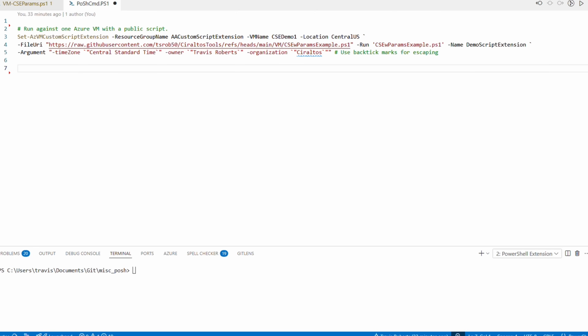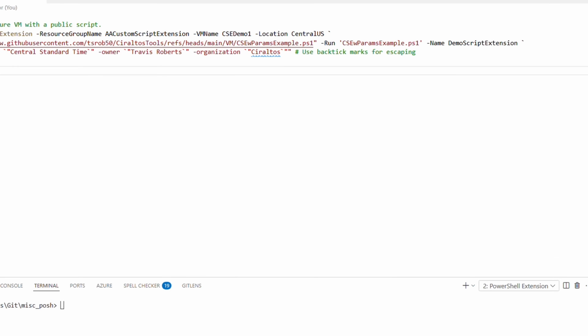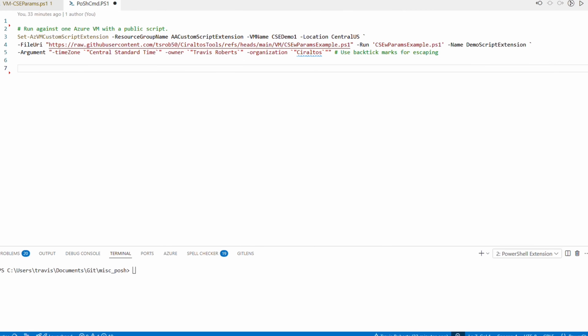Here's our first command — a one-liner, though I had to break it up so we can read it without scrolling. A space and back tick at the end of each line with nothing after it tells PowerShell that the command continues on the next line — like word wrapping a command. The last line has no back tick, telling PowerShell it's the end. It's important that there's nothing after the back tick, not even comments.